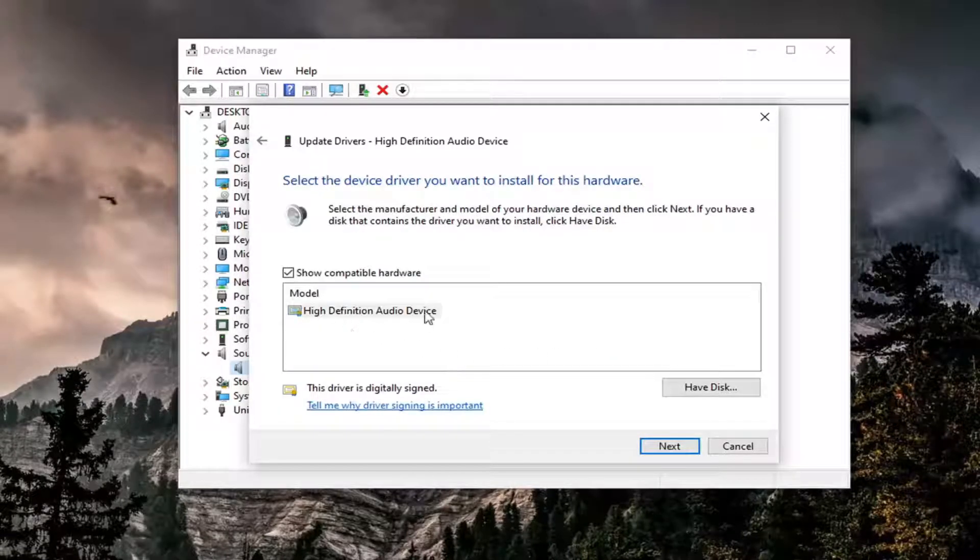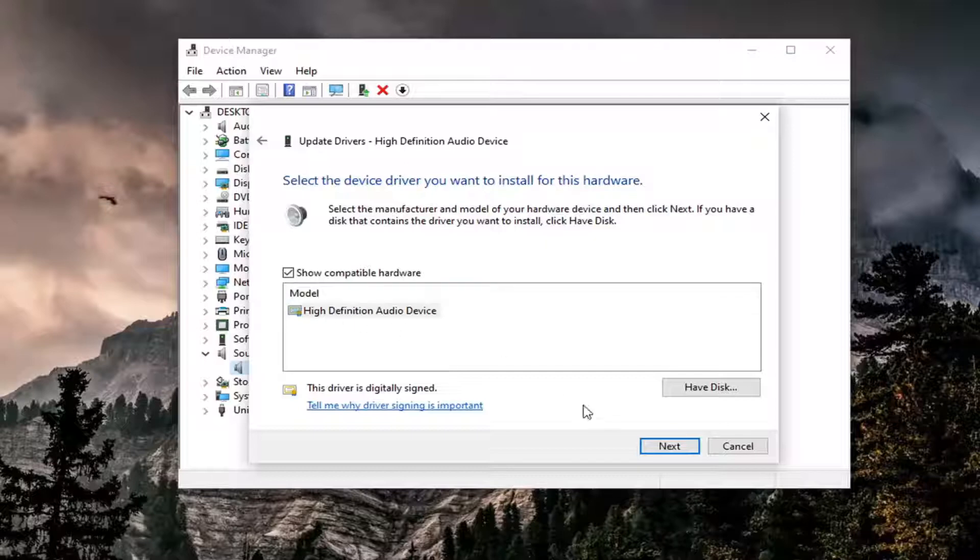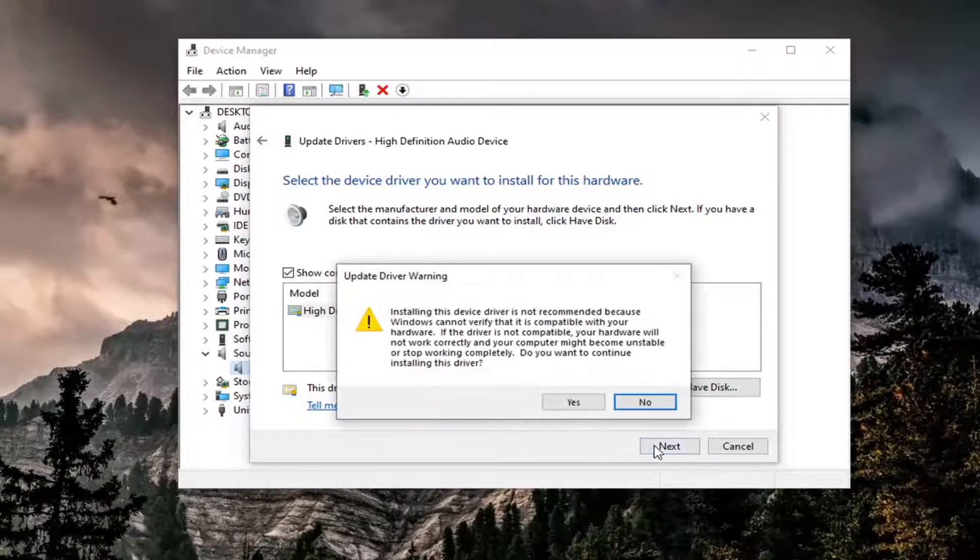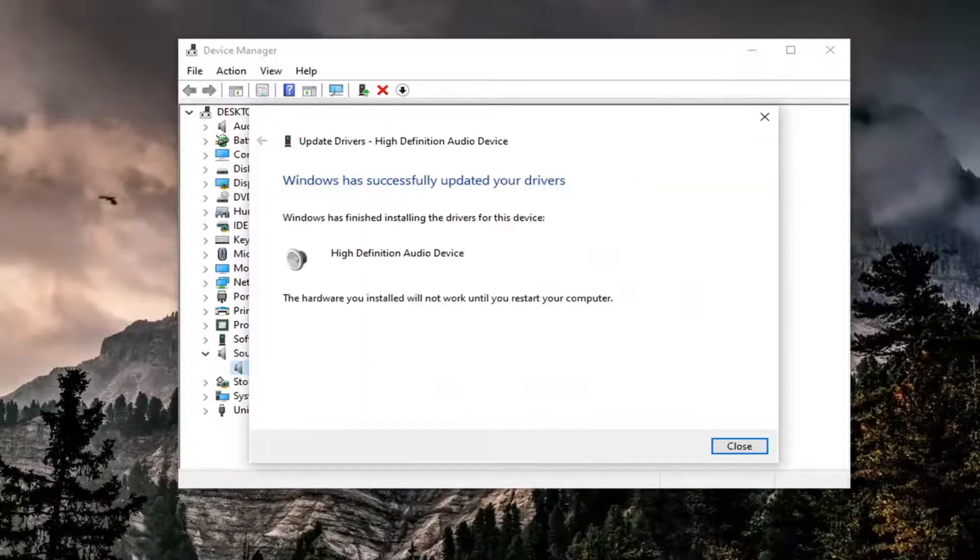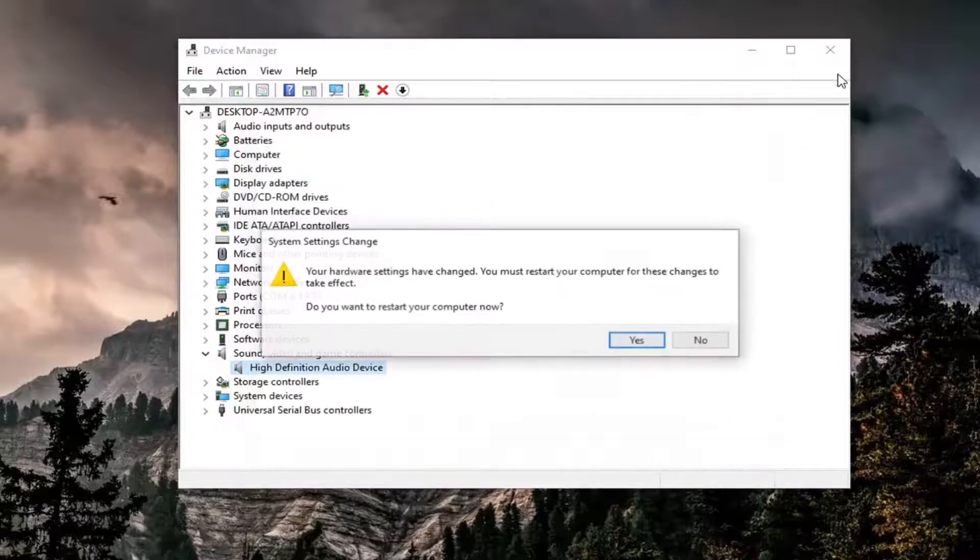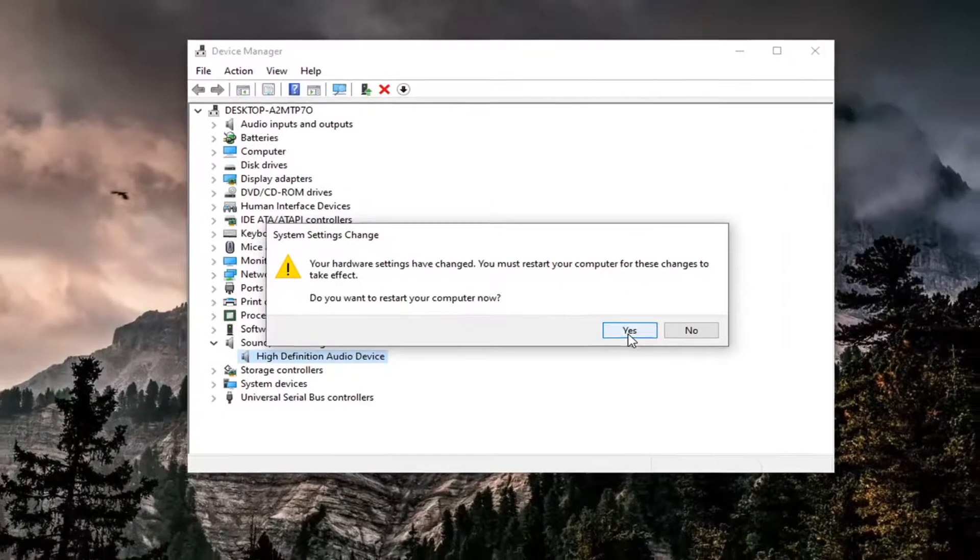We're just going to select whatever the recommended one is here and then select next. Select yes again and once it's done, close out of here. Restart your computer and that should be about it.